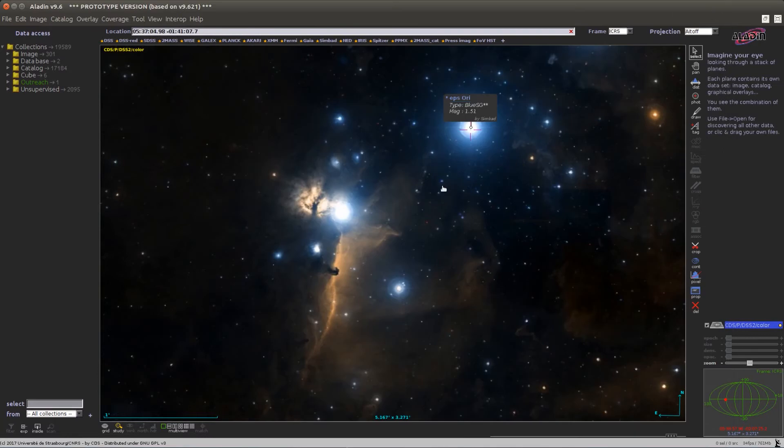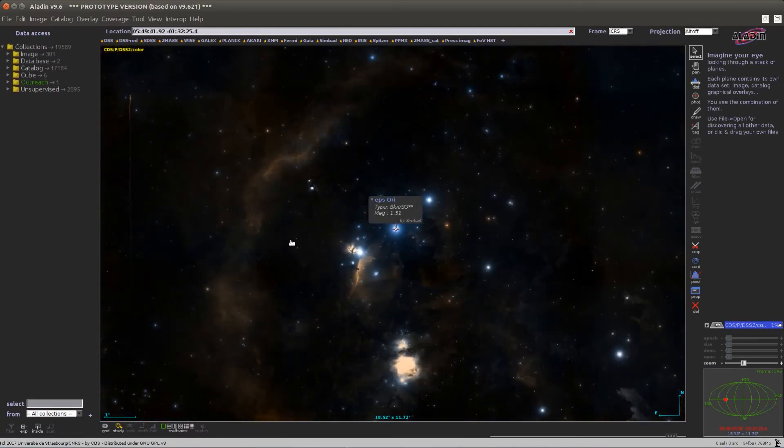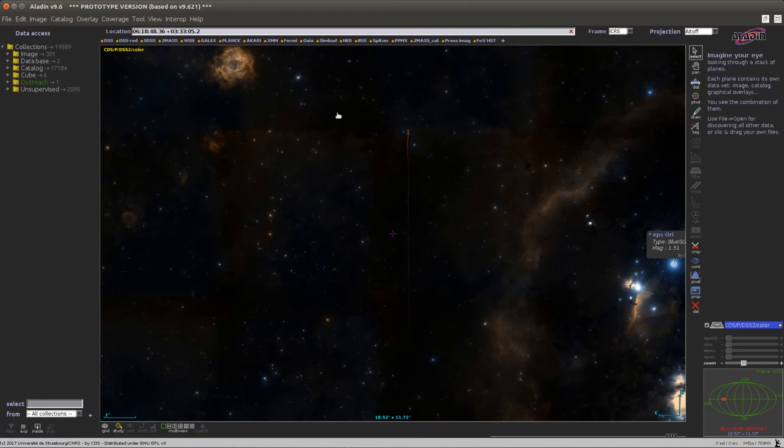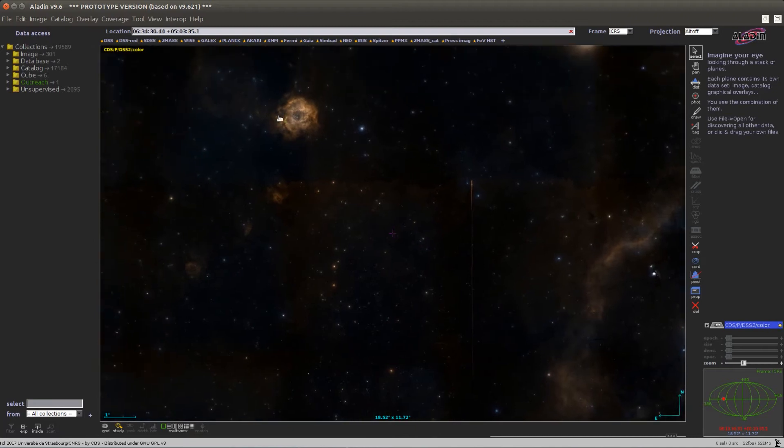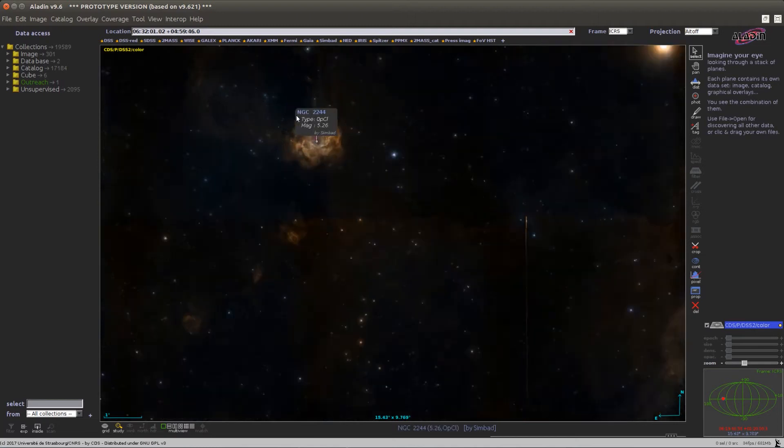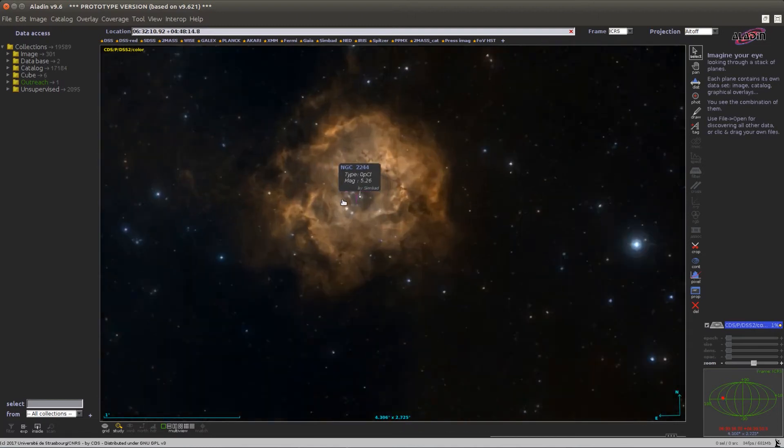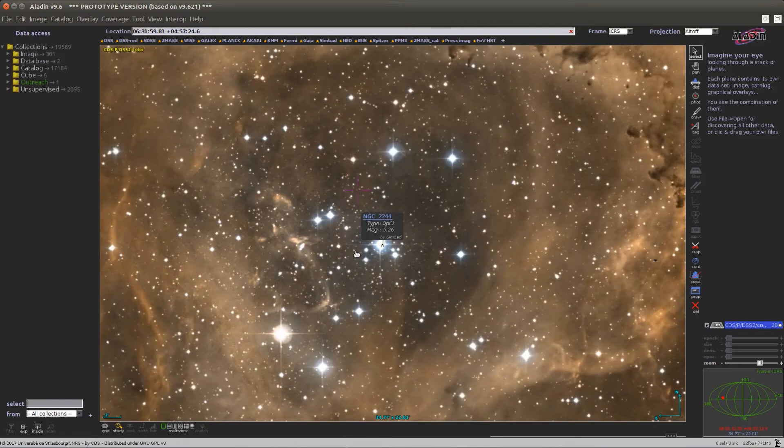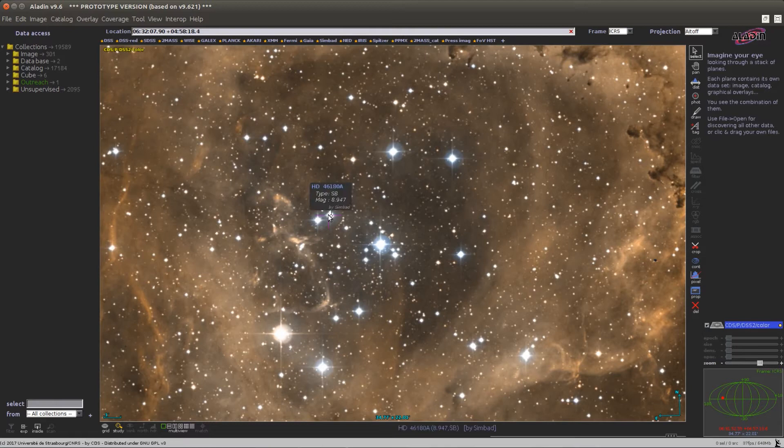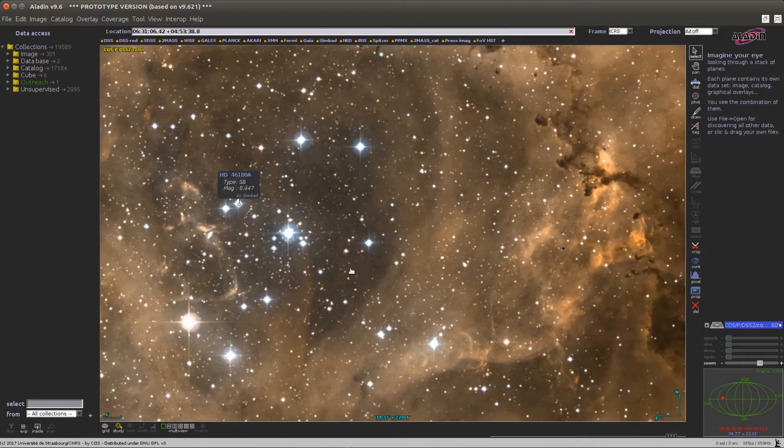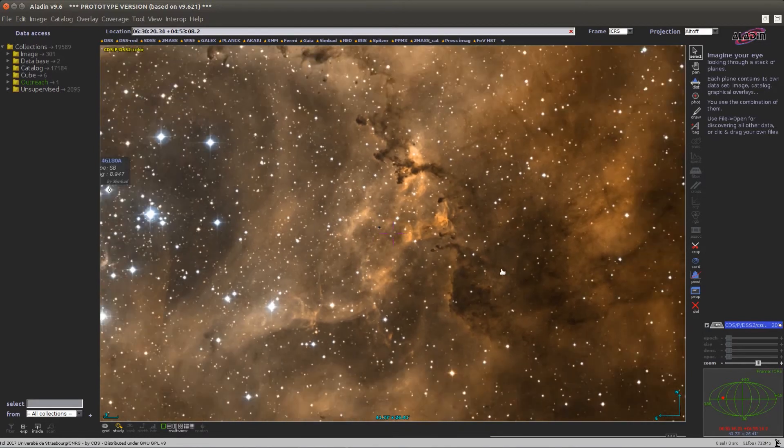The Simbad pointer result depends on the current zoom level. If you click on an object that has a low resolution, you get the most prominent or most cited object in this area. But if you want to click on a more precise object, you can always zoom in and click again, and this will retrieve information for the nearest object.